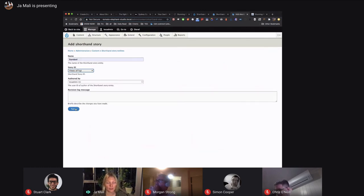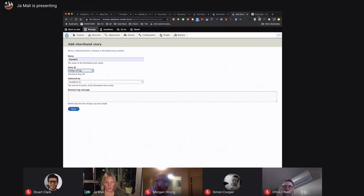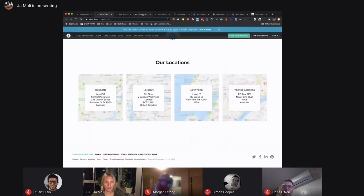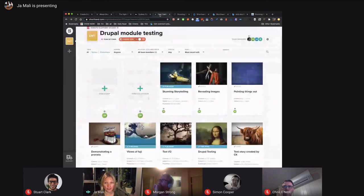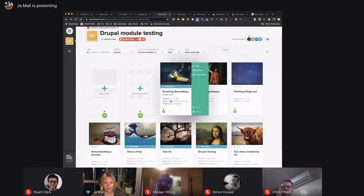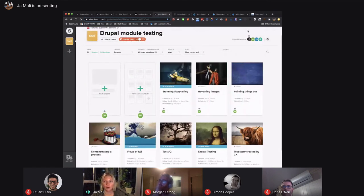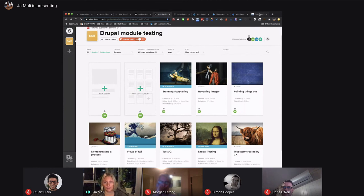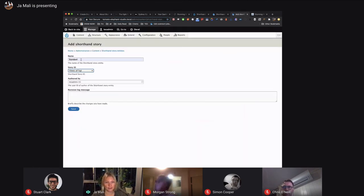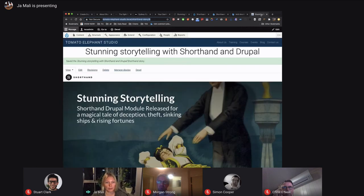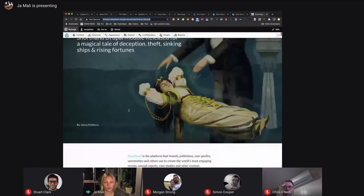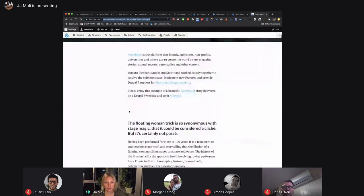Once you create the story and save the story, what it will do is download the zip file from your Shorthand account. Put it into public folder or any folder that you configure for your Drupal content, unzip it and reference it to that story that you create. That's about it. Once it's published, you have your story on your Drupal website.